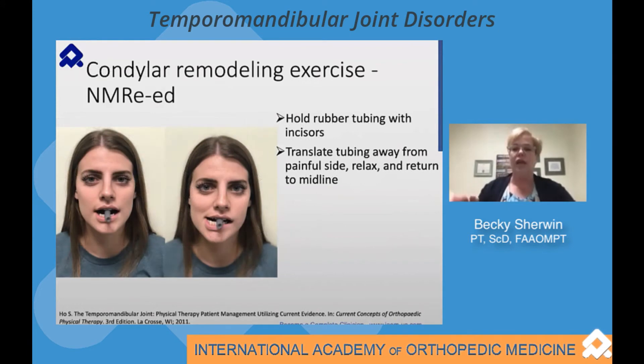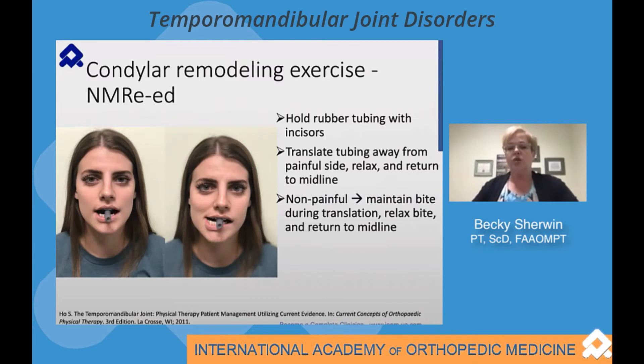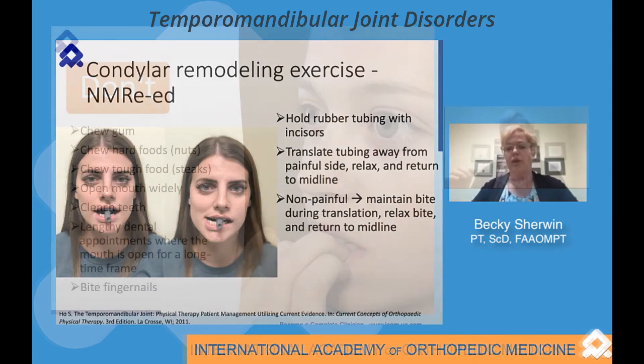To translate your jaw to the side, relax and return it to midline. You start with moving towards the non-painful side.